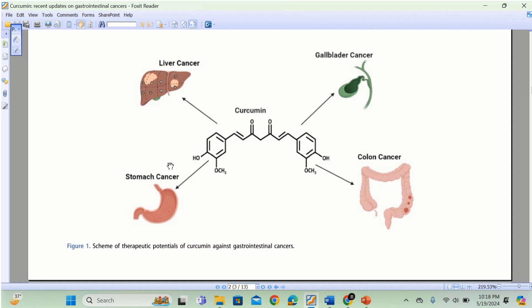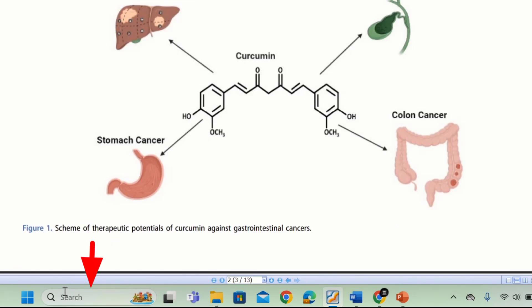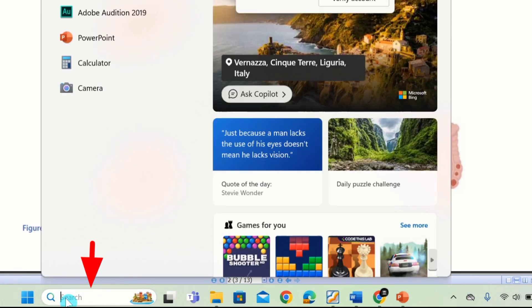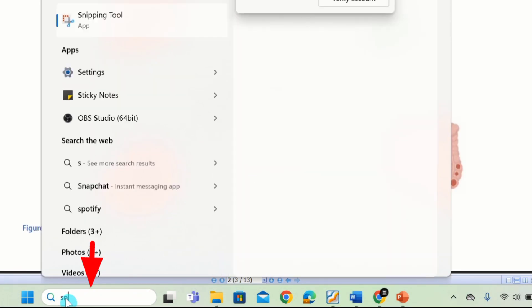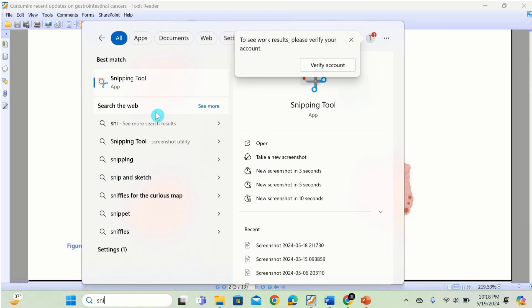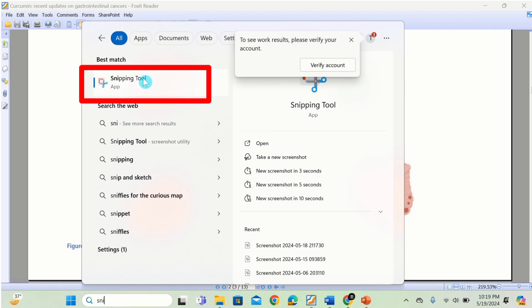First you will learn how to use the snipping tool to copy an image from a PDF file. Go to the search menu and write snipping. Now you can see here the snipping tool option appears here. Click on it.